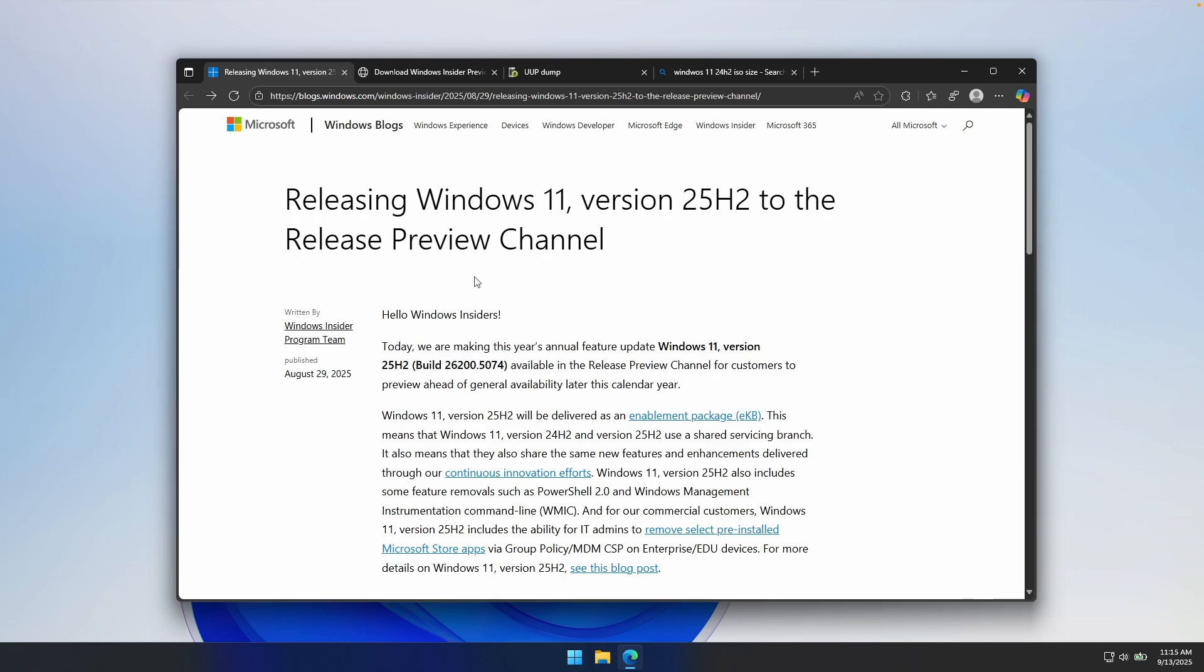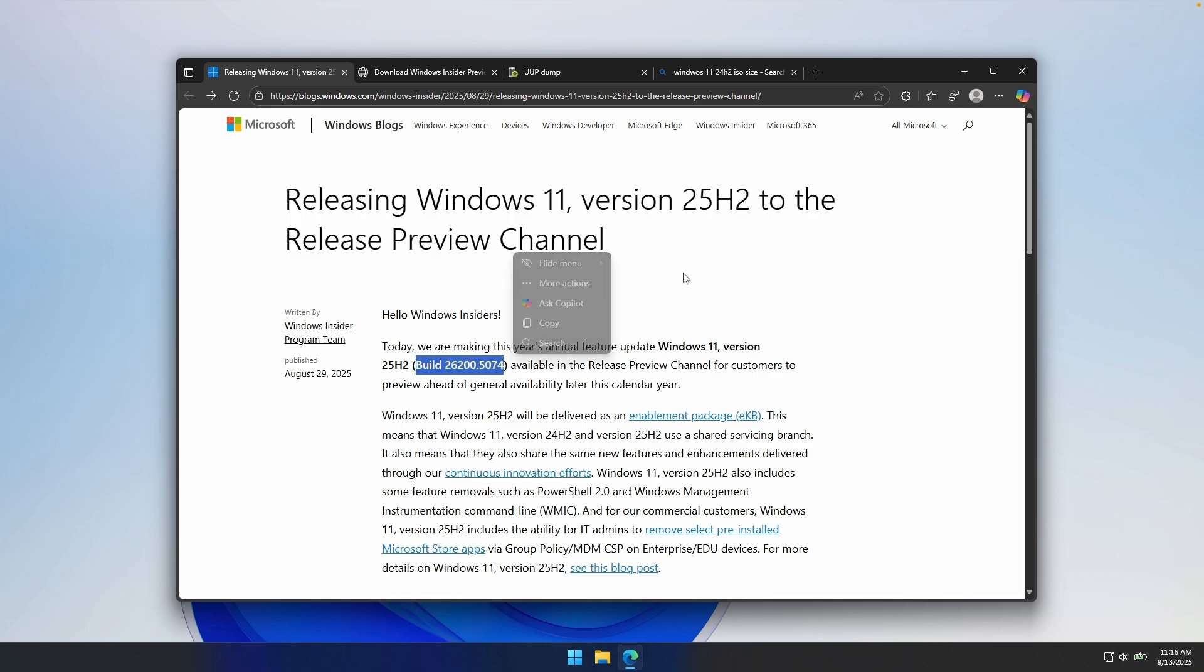However, if you want to try it out completely for free, this is right now the latest release on the Release Preview channel. So 26,200.5074. It means also that there will be no more changes to this build and that this build is actually going to be the stable version of Windows 25H2.